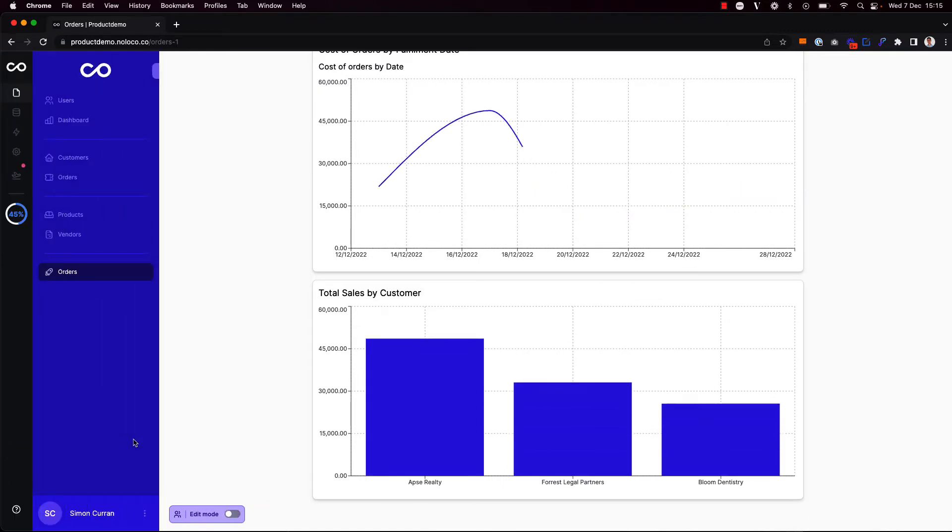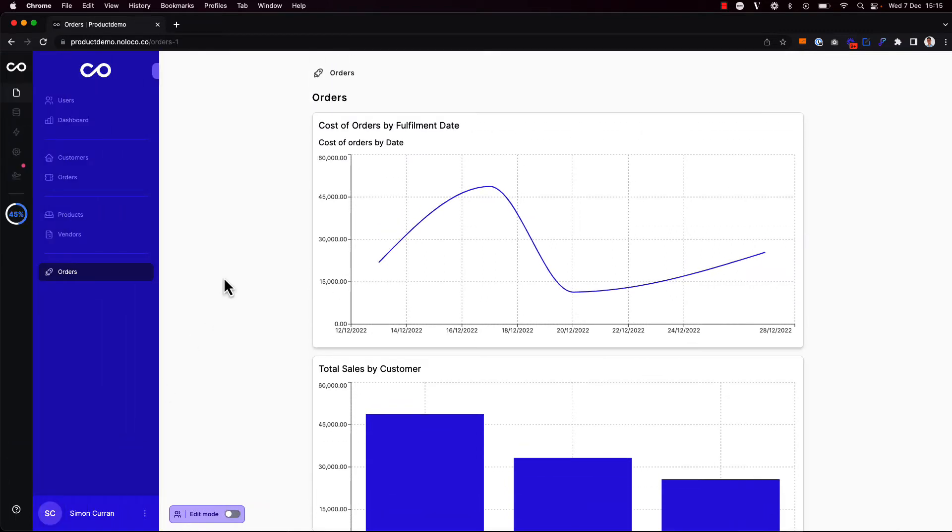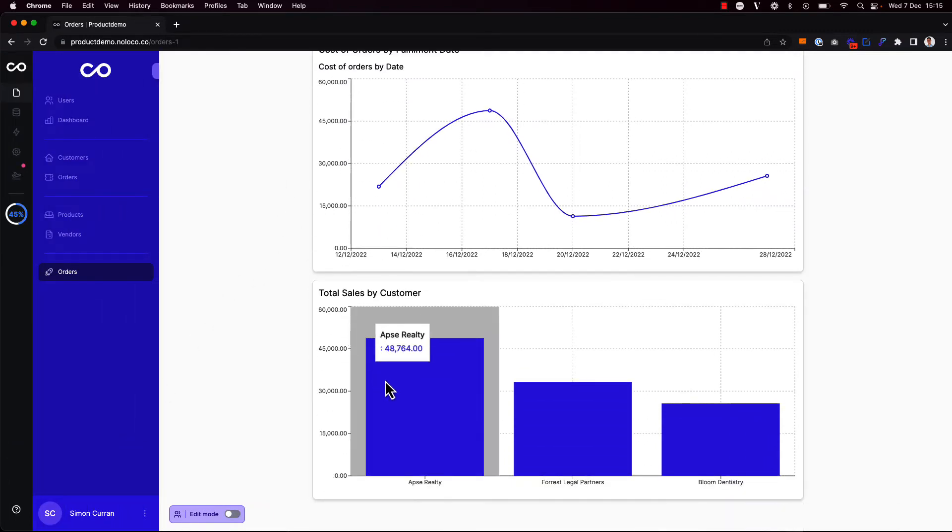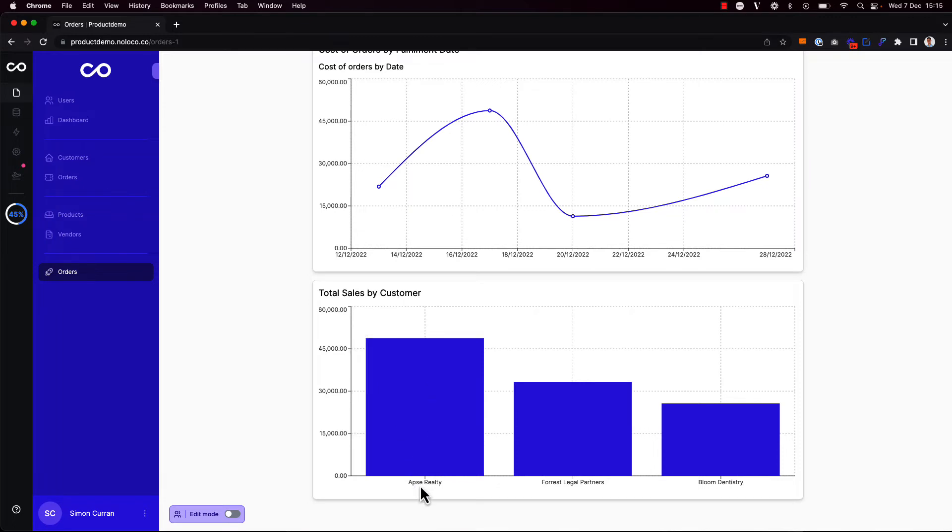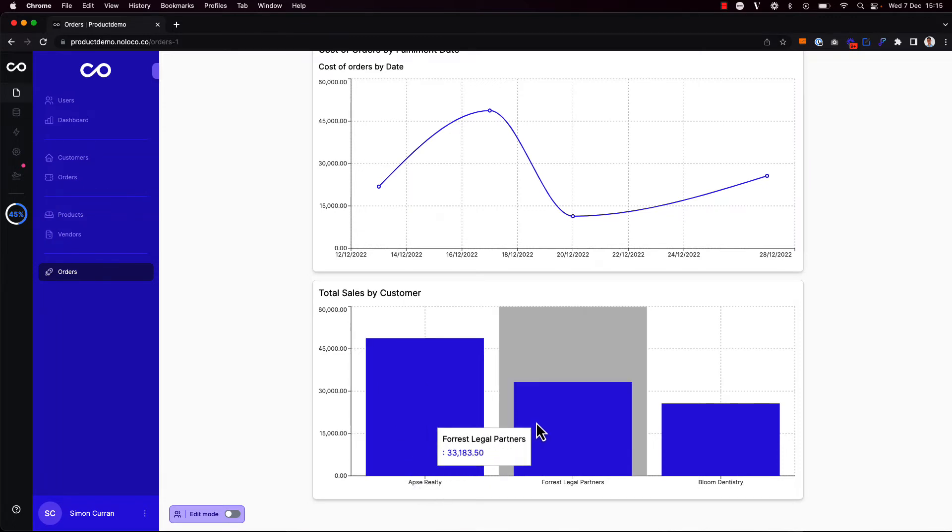If I toggle off edit mode, I can see that my dashboard has now started to take shape. If I hover over a particular customer here, I can see the total sales by that customer.